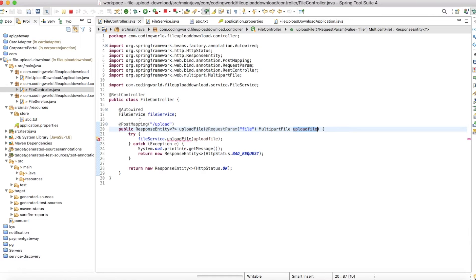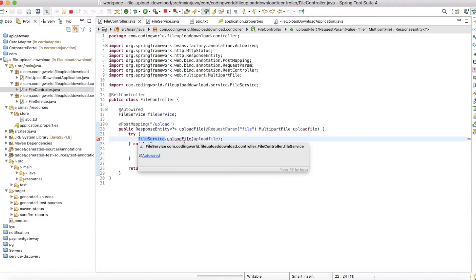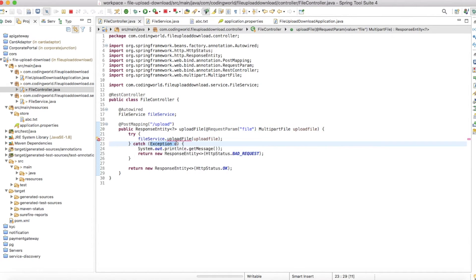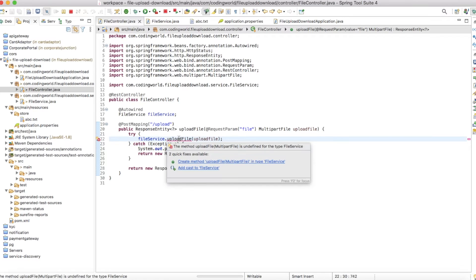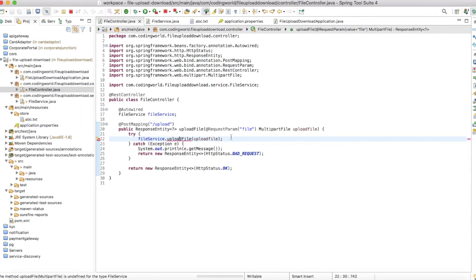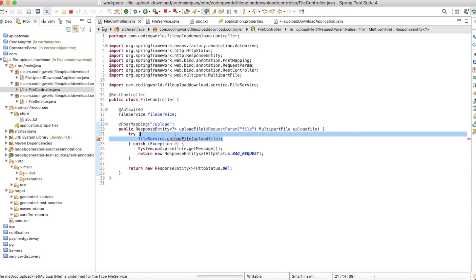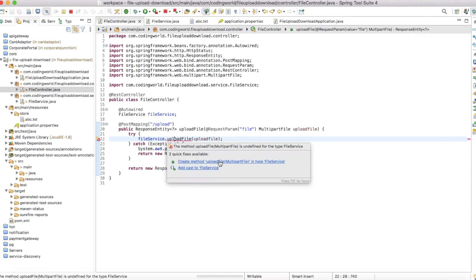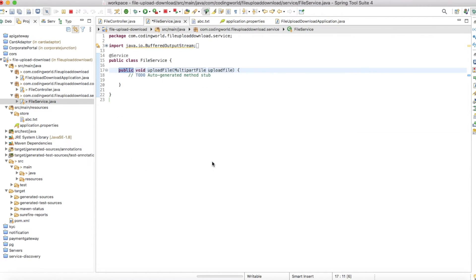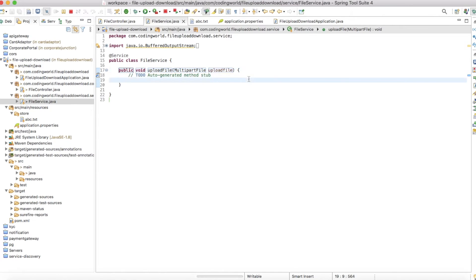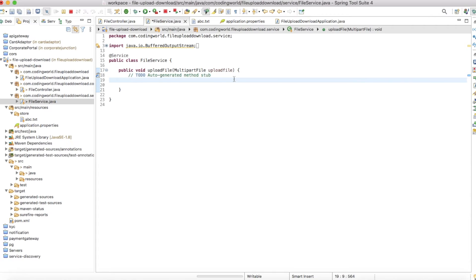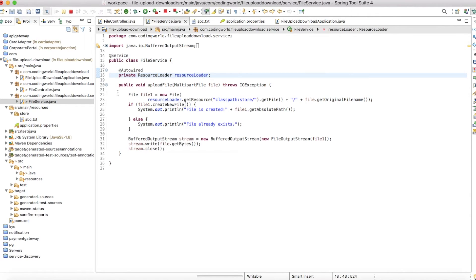In this file parameter, we're getting the file and passing it to our service, which is our file service. In file service, we're going to create an upload file method that will handle all the functionality of the upload. Let's create this method in the file service.